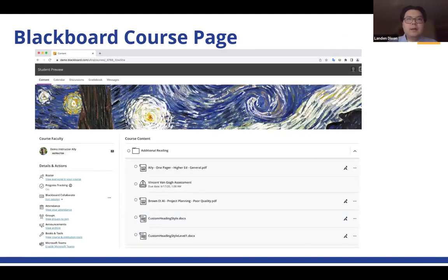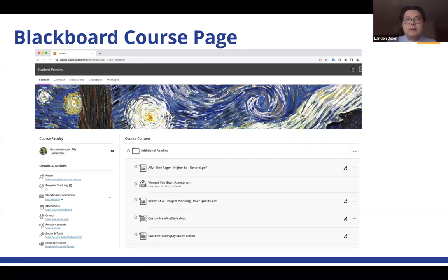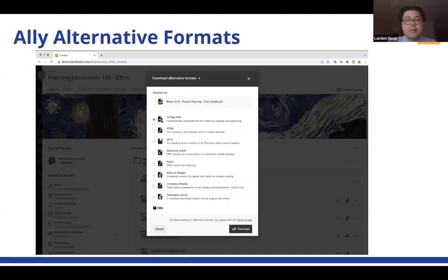This is an example of one of our course pages. At UIC we use Blackboard, but Ally also integrates seamlessly with many other learning management systems, including Canvas and Moodle. Once Ally is integrated into your institution, you'll notice an added indicator next to all of your course files. In our case, that's the A icon you see to the right of every file. If you click on this indicator, you'll be presented with an alternative formats menu.